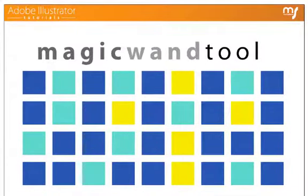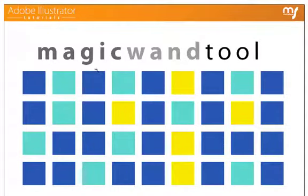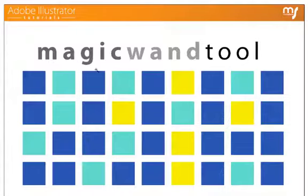I'm going to go ahead and click on it. Now that I have the Magic Wand Tool selected, at this point I can click on any object, and Illustrator will match that object's settings and find everything else that's imitating that object.